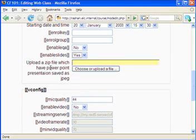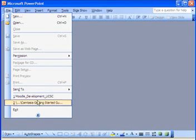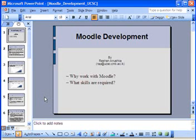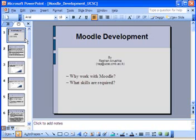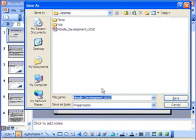I will show that process to you. I will open Microsoft PowerPoint and use this presentation. This is a normal PowerPoint presentation. What I have to do is save this as JPG, so I will go into the File menu and select Save As.